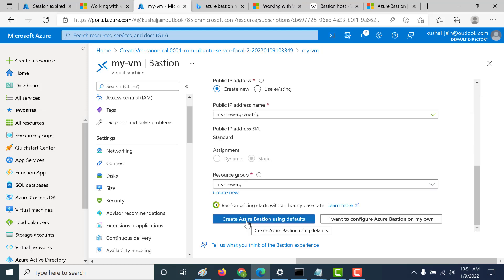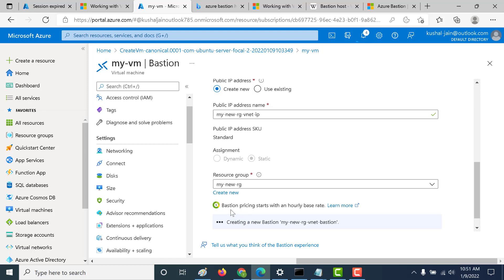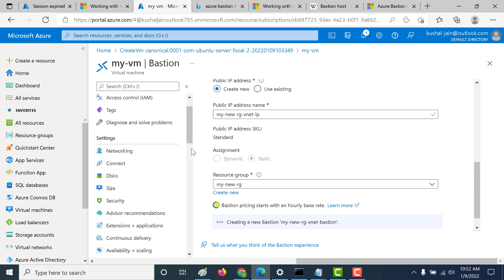Finally, let's create an Azure Bastion using the defaults. One important thing to remember is that Azure Bastion is quite expensive and it's based on an hourly rate, so think twice before creating your Bastion. If you click on the pricing documentation link you'll see the pricing details. Once I've created this demo, I will certainly remove the entire resource group and all the associated resources, and I'll show that at the end.